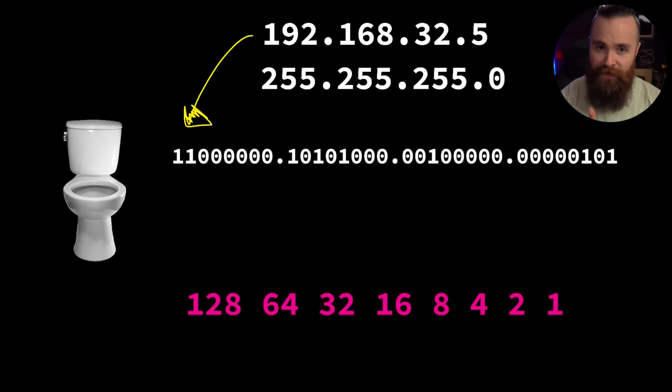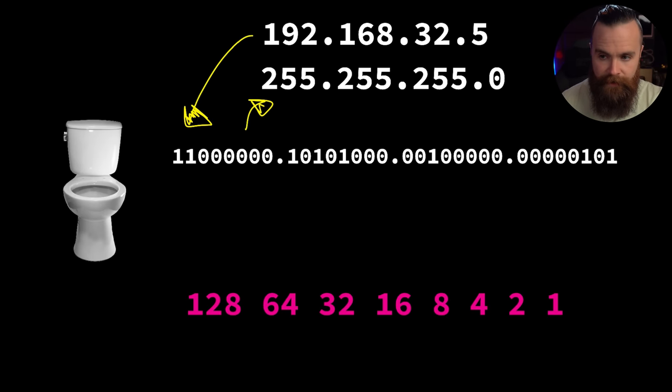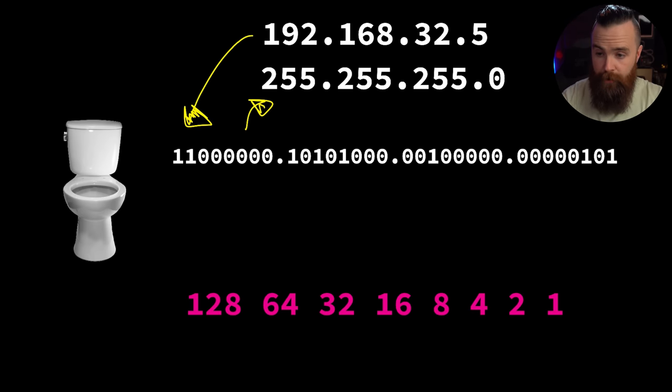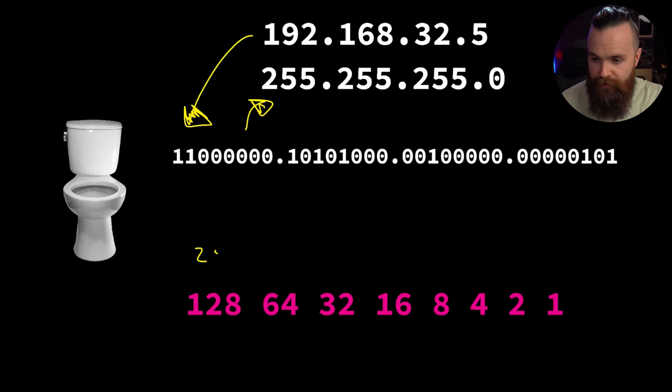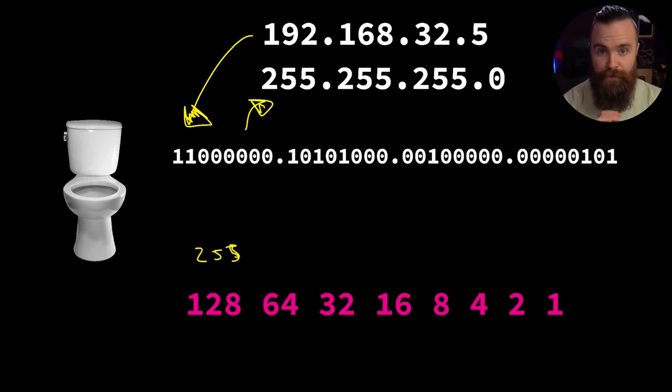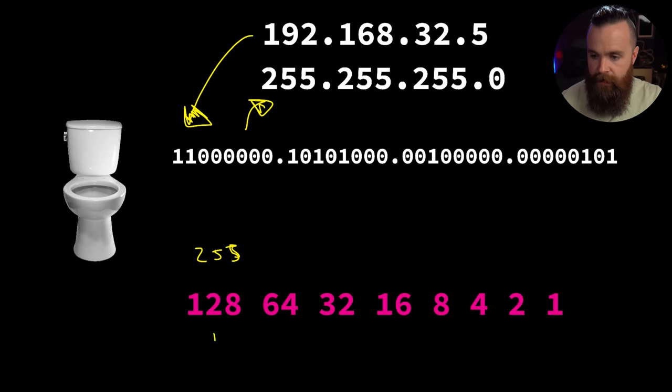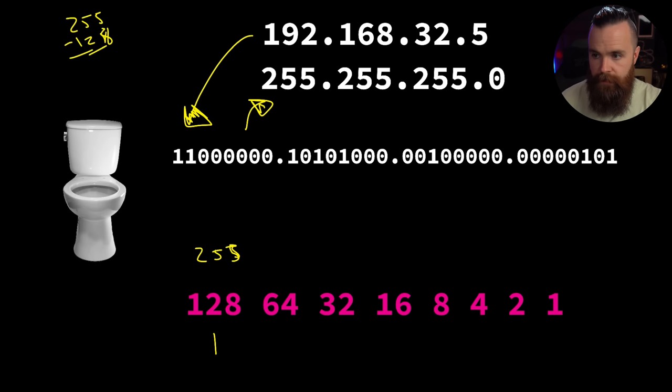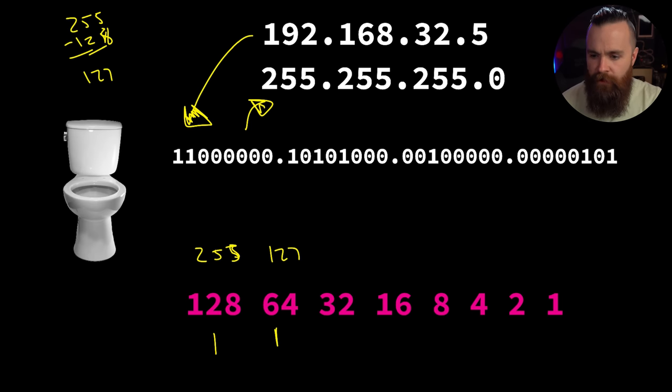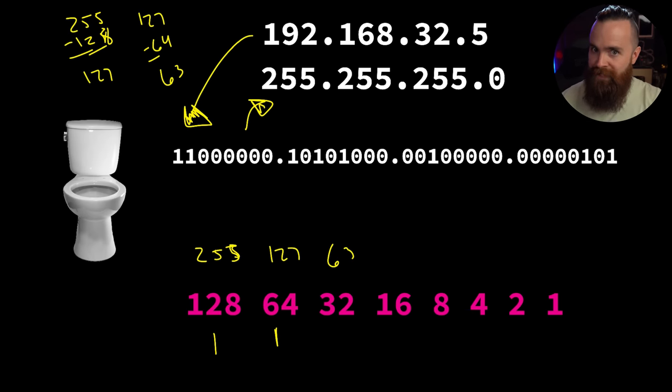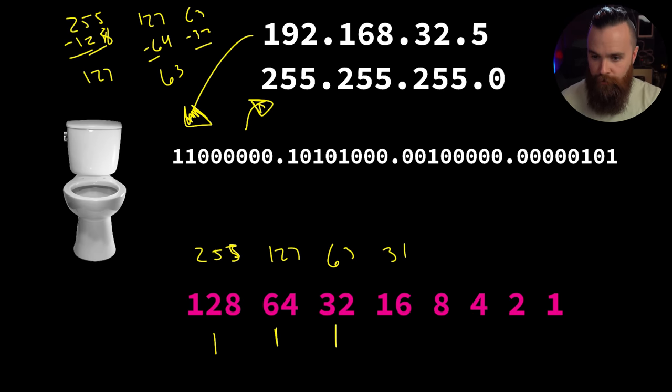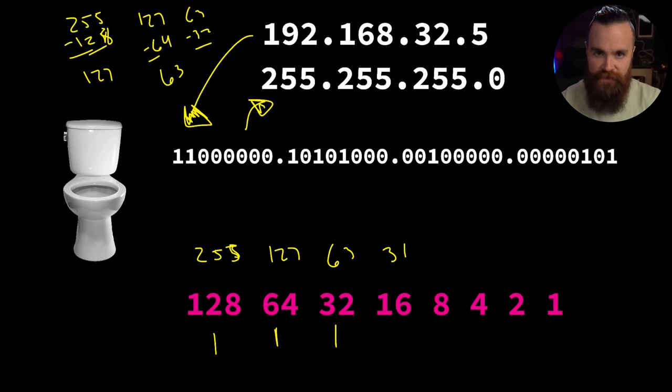What we did not do in the last video is convert our subnet mask into binary, which is something we totally can do, should do, and will do right now. This one's remarkably easy. If I bring my first number down, my first octet 255, and I want to see if the first bit is on or off, can 128 be subtracted from 255? Yes it can, that first bit is on. 255 minus 128 gives us 127. Can we take 64 away from 127? Yes we can, that bit is on.